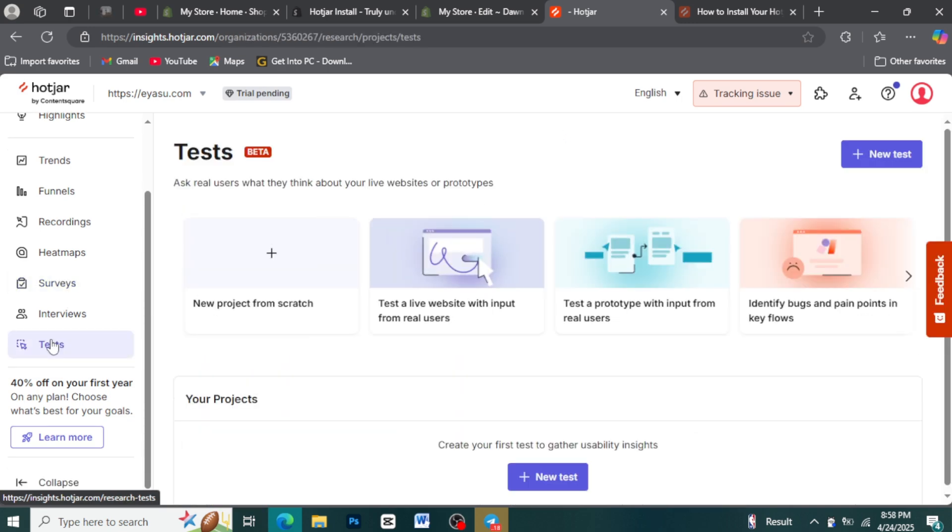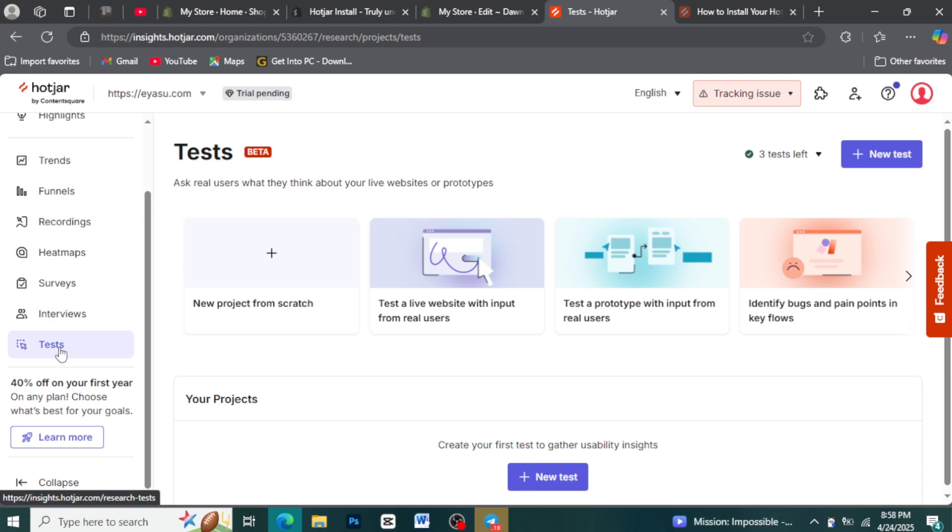Hotjar's incoming feedback offers a constant, subtle button for users to share their thoughts anytime. This captures real-time reactions, bug reports, and suggestions as they browse. Regularly reviewing this direct feedback can reveal unexpected usability problems and areas needing improvement.